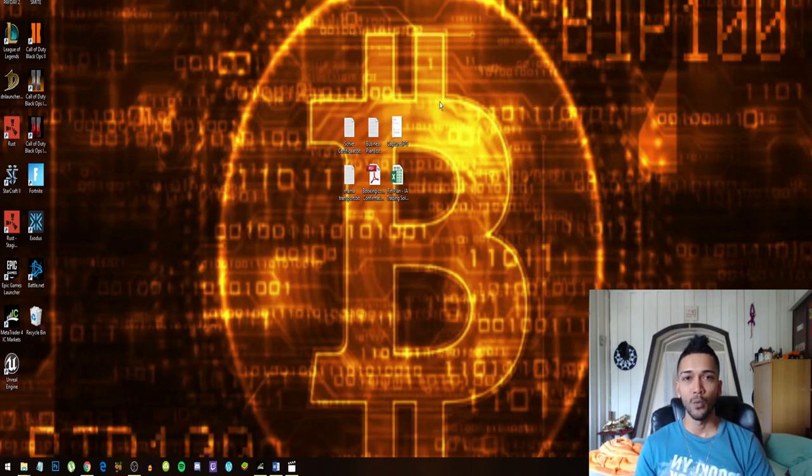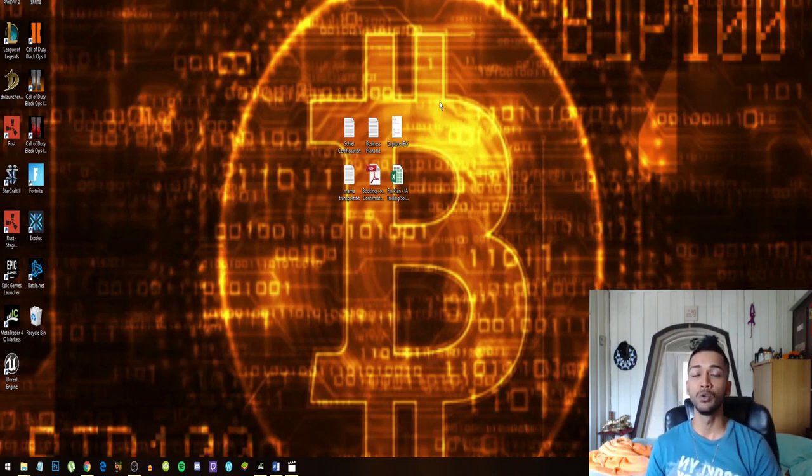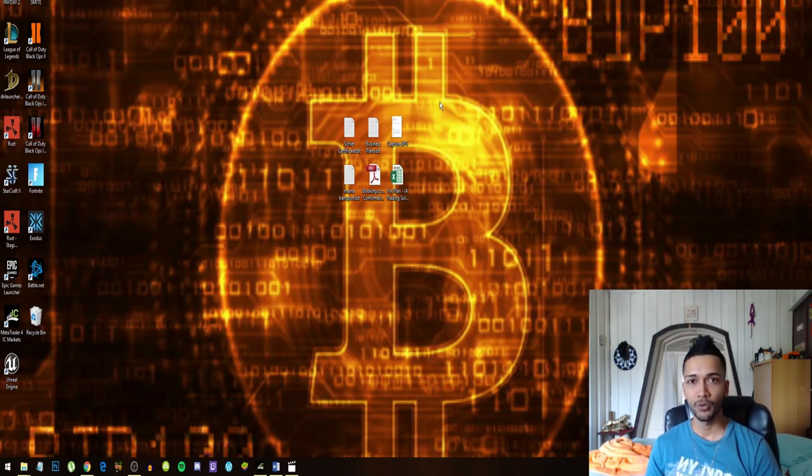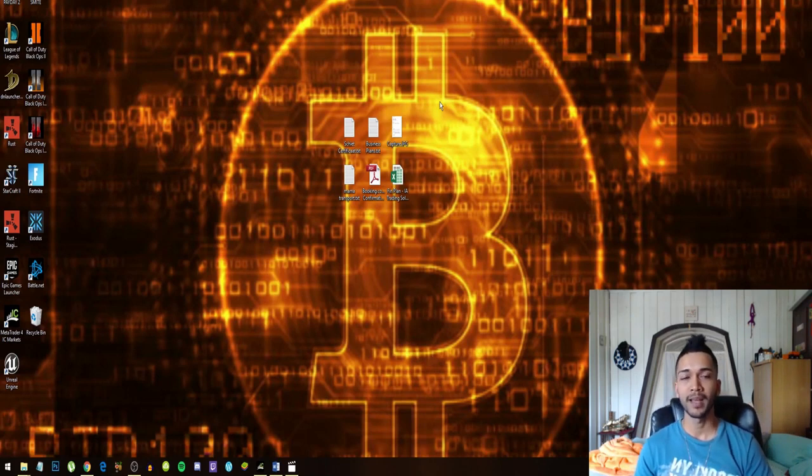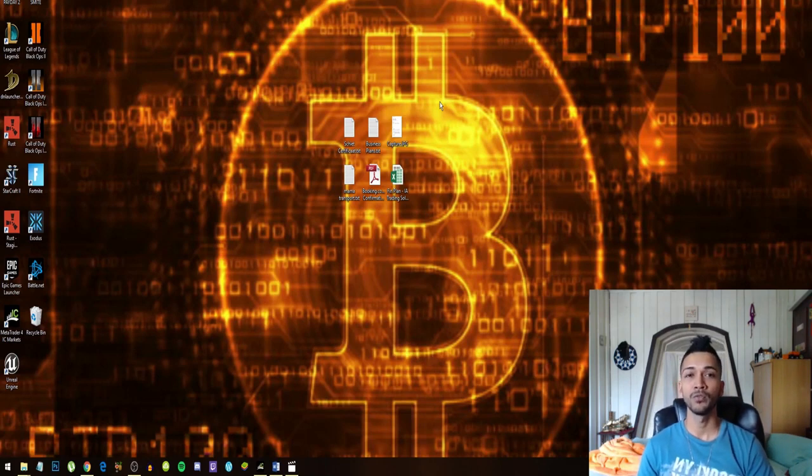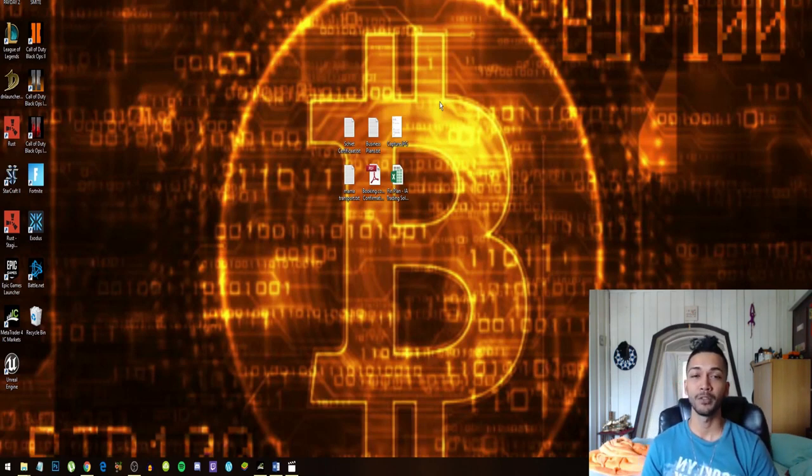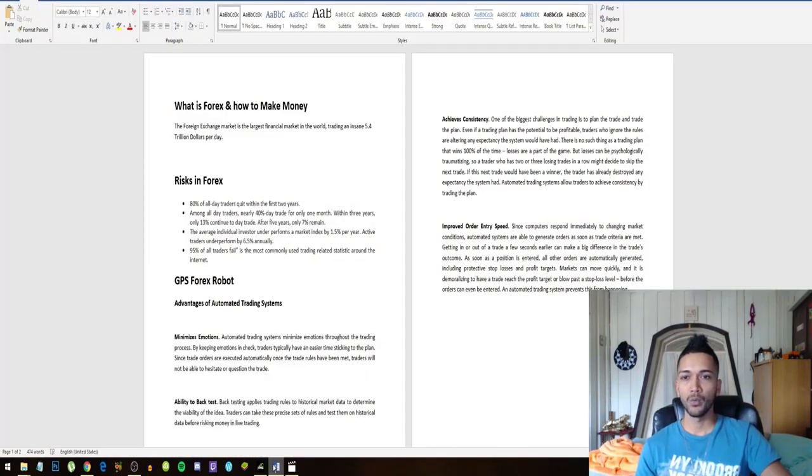Alright guys, so in this video we're gonna talk about what Forex is, why 95% of all traders actually lose money in the Forex market, and how you can prevent this and make money on the Forex market by doing absolutely nothing.